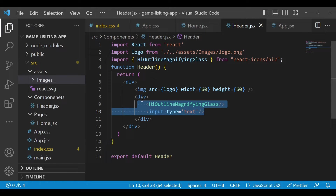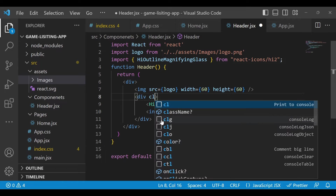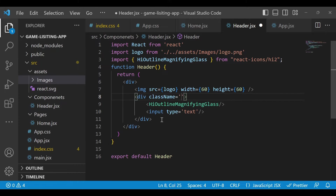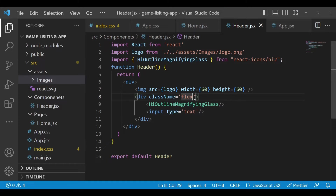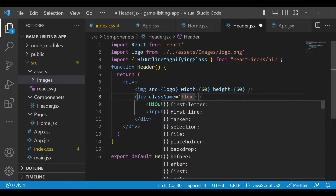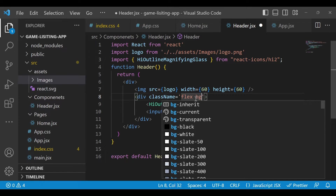Now let's put everything on one line. In HTML/CSS we use 'class', and in React we use 'className'. With Tailwind CSS we'll add the proper classes — just write 'flex' and save it. If you write 'flex', everything will come on one line. Now let's also give some padding and styling.